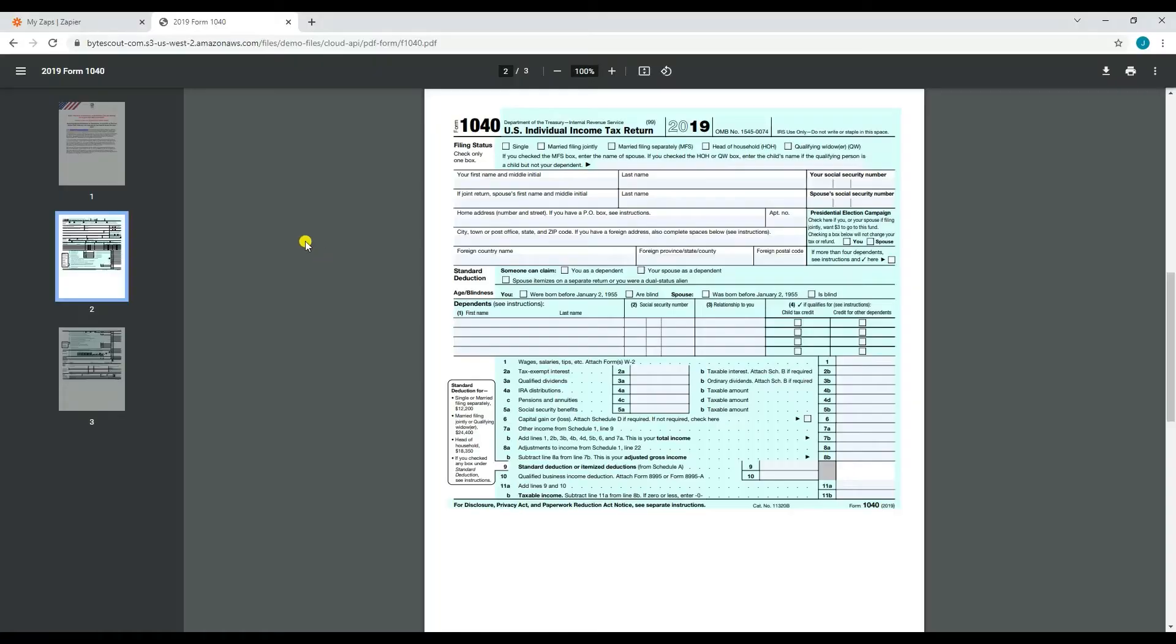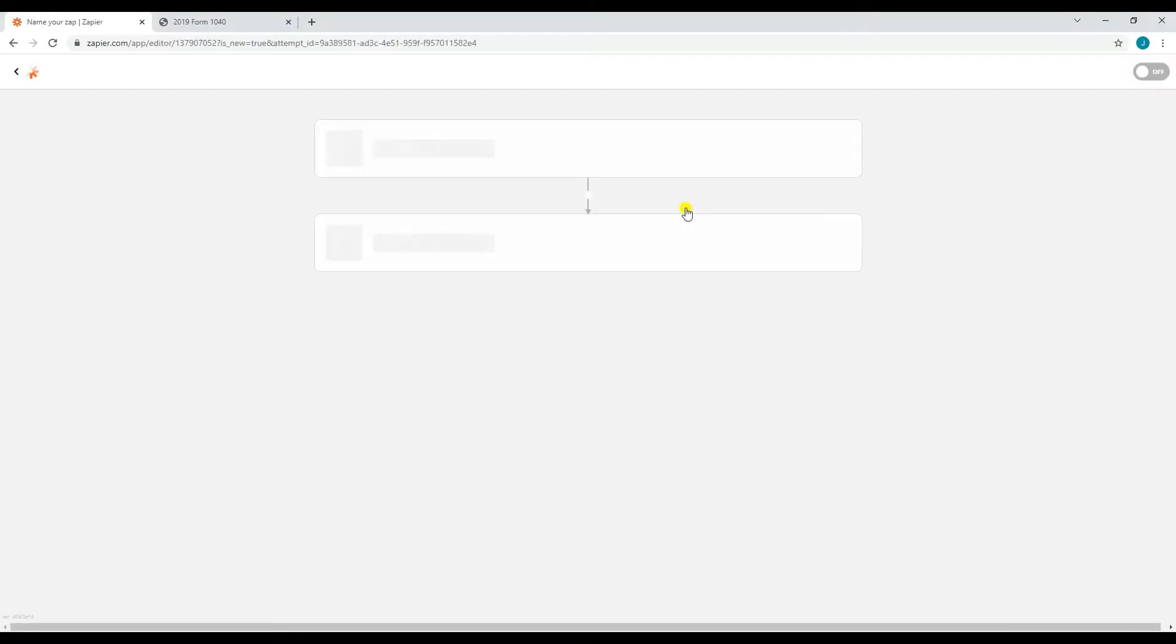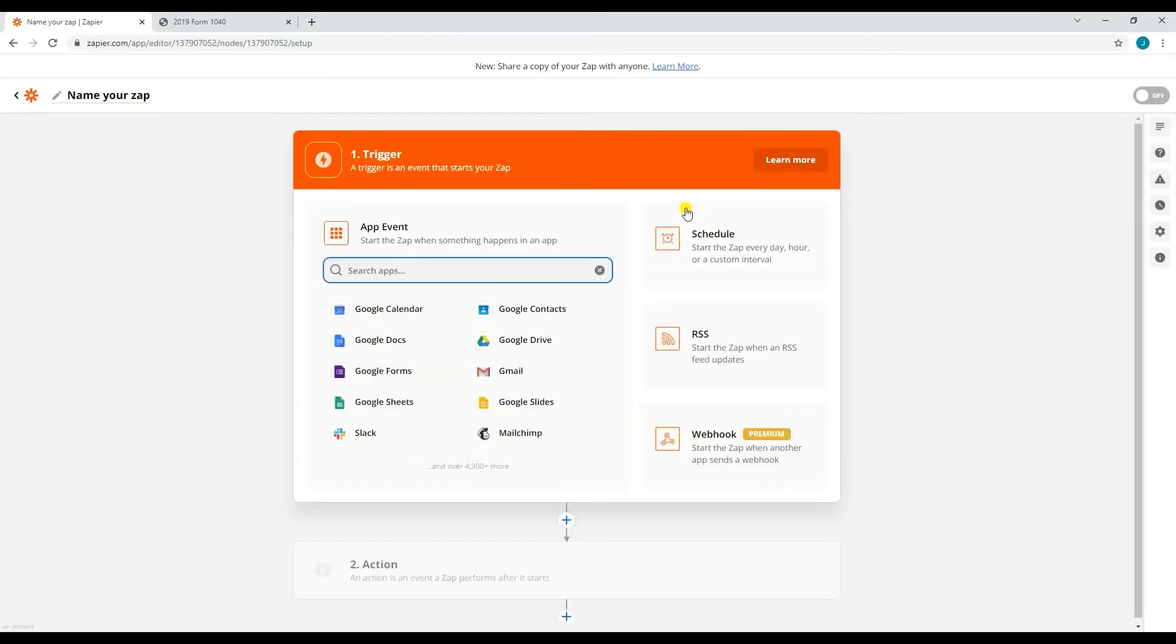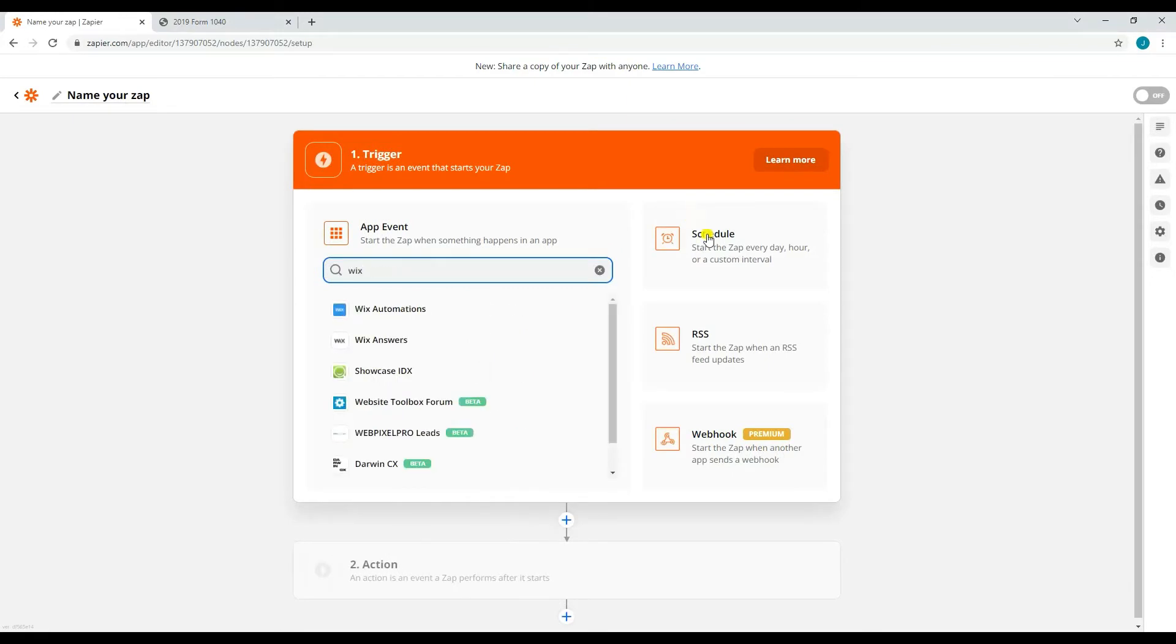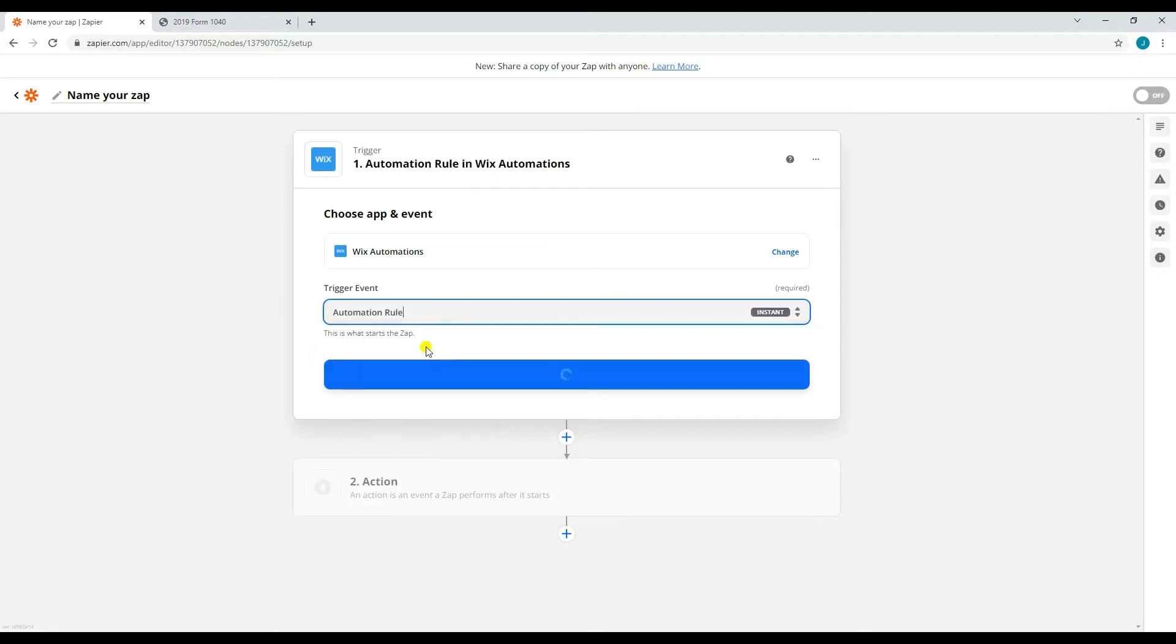We will fill this sample form 1040 with the data that we get from Wix forms. Let's now go ahead and create a Zap. Search and select Wix automations from the list of trigger apps.